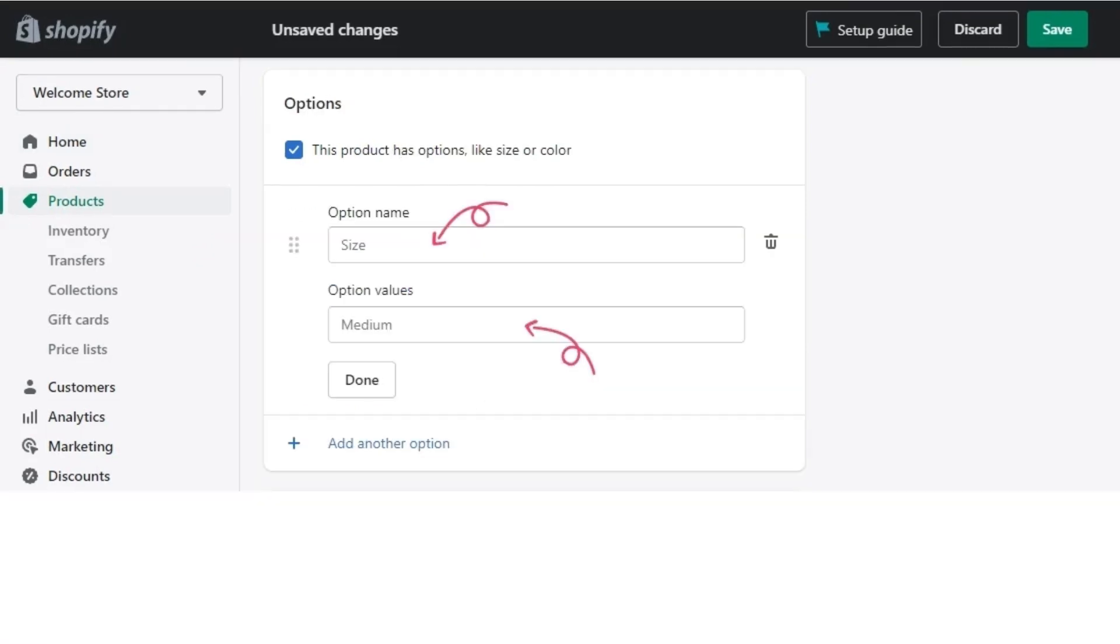Next, if your product has options like size or color, you can create a variant in the options section. Under option name, enter a title for the option name, size, color, material, style. Under option values, enter the different variants available. Continue to add options for other variants by clicking on the add another option button.